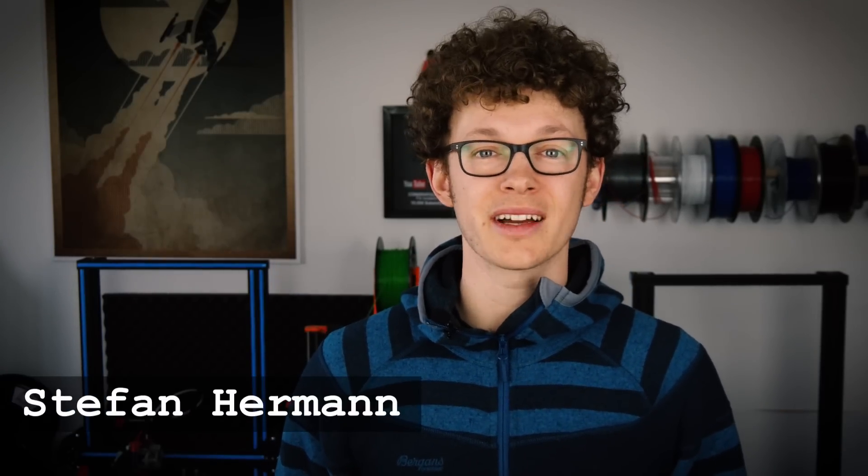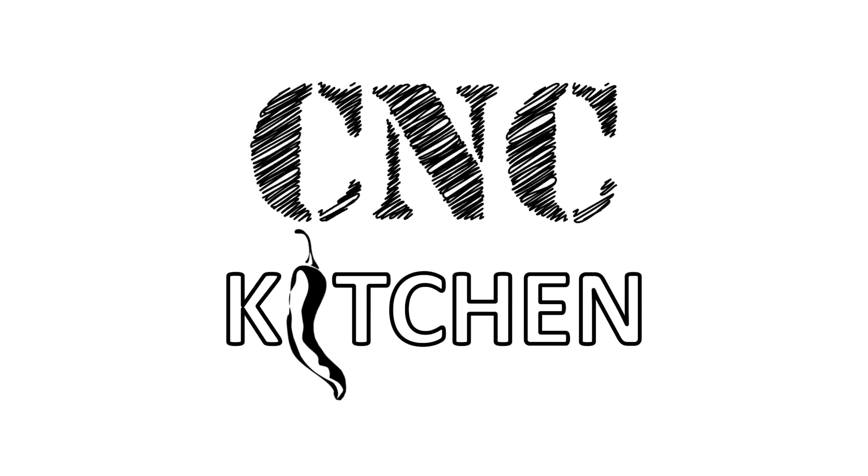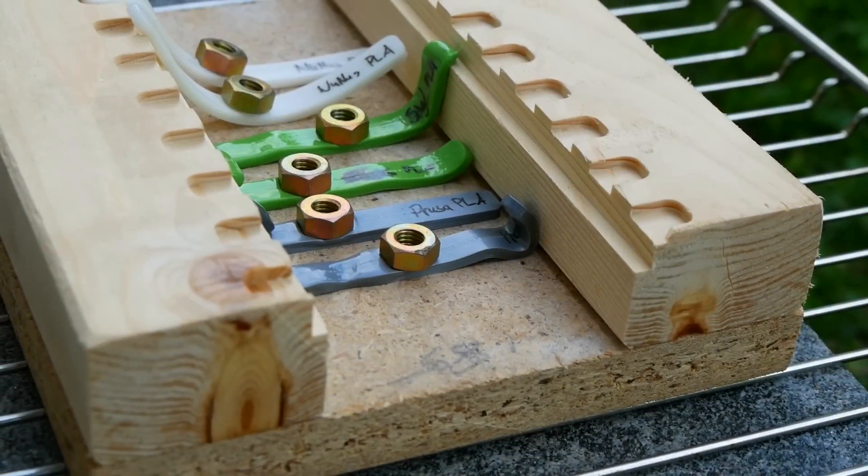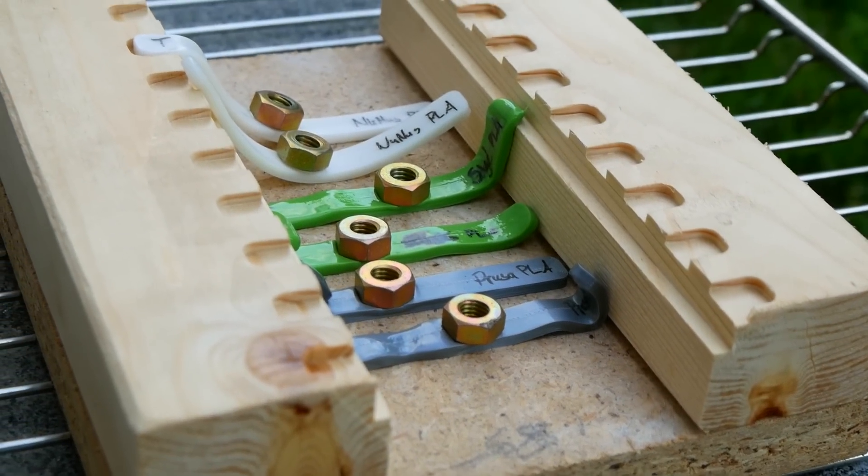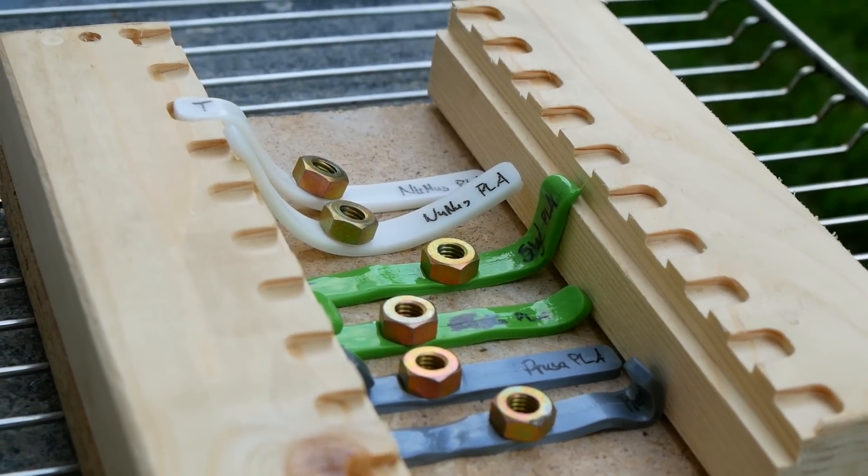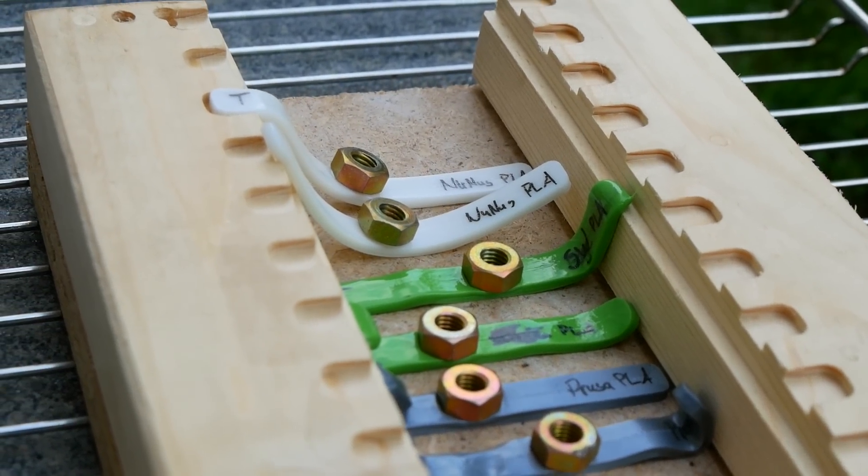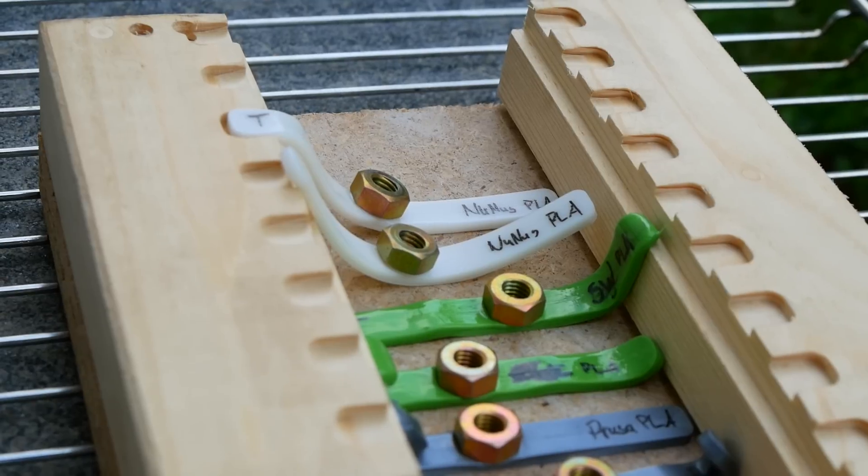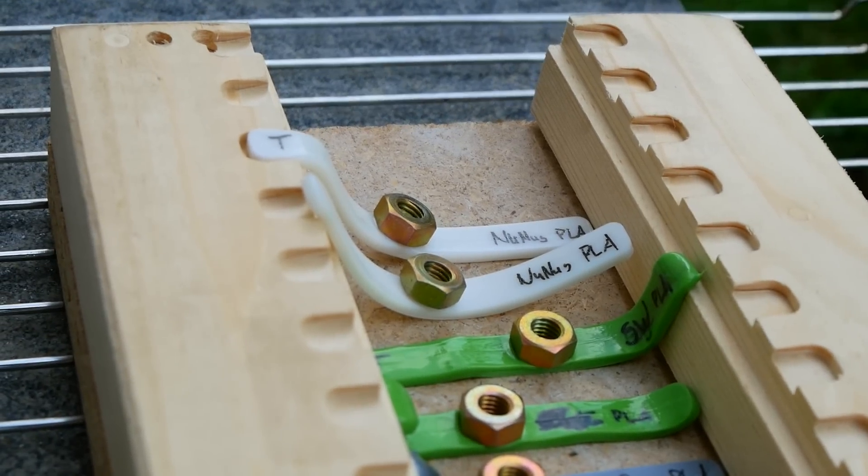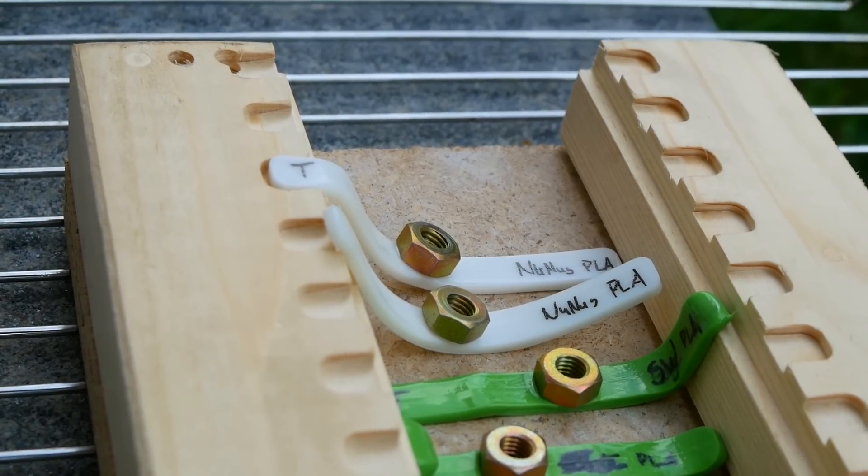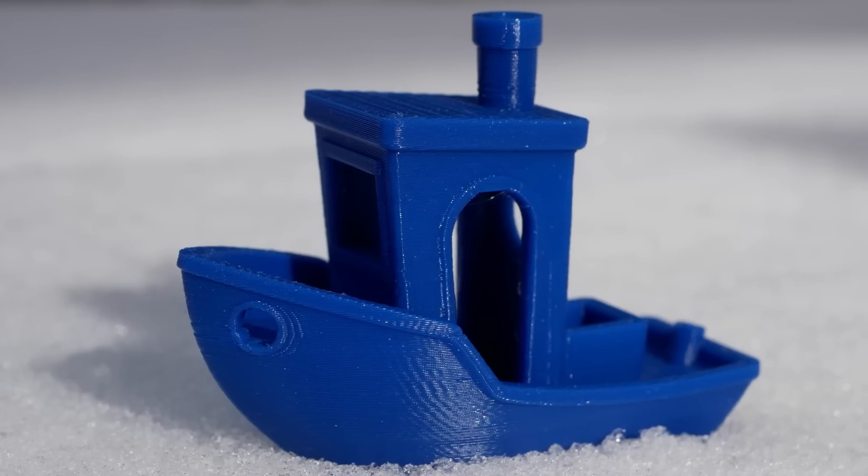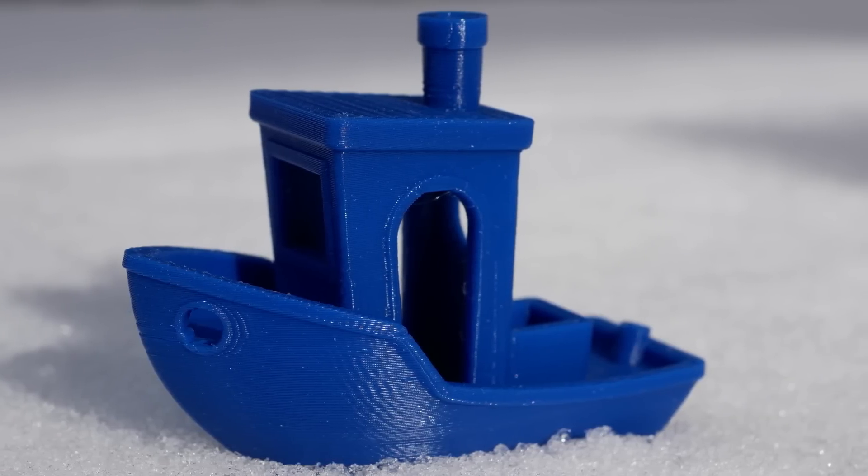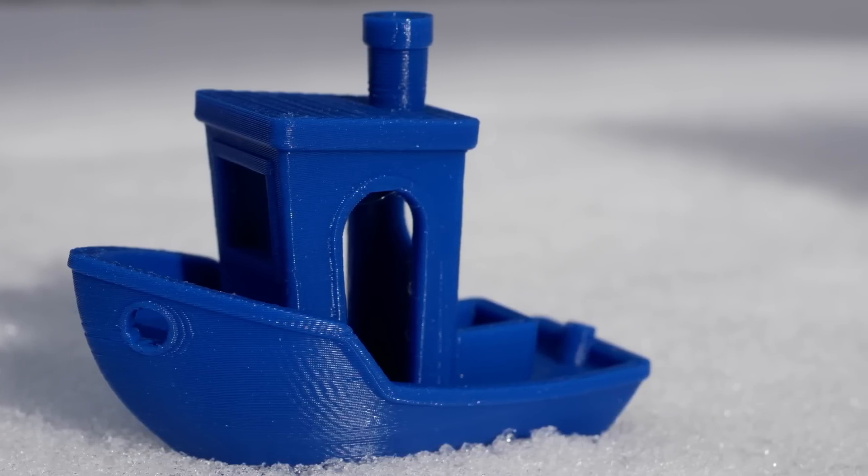Guten Tag everybody, I'm Stefan and welcome to CNC Kitchen. We probably all know how our 3D prints handle high temperatures and that PLA is not good over 50°C and with ABS, Nylon or Polycarbonate you can probably go up to 100°C, but I didn't find a lot about low temperature performance of these materials.